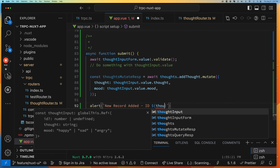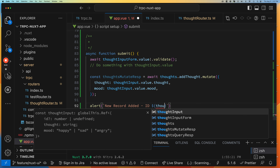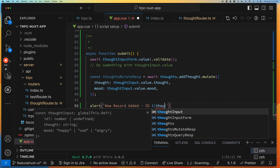Let's give this a run. Let's move things around so we can actually see our data, and shrink this just a little bit. Thought one, we're going to stay happy, and submit — new record added. Refresh — it got added there at the bottom. That's pretty awesome.